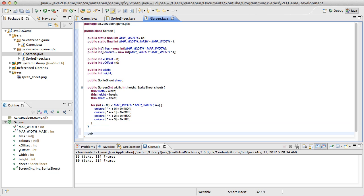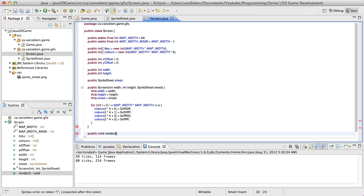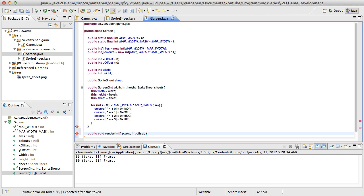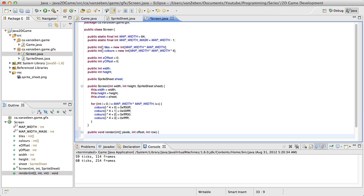Next we're going to do a render method, because we need to be rendering something. So public void render, and this render method is going to take a pixels array, so that we can pass it an offset, and a row for what row we're on. Now we're going to have a couple of for loops, and this is where it gets kind of complicated.